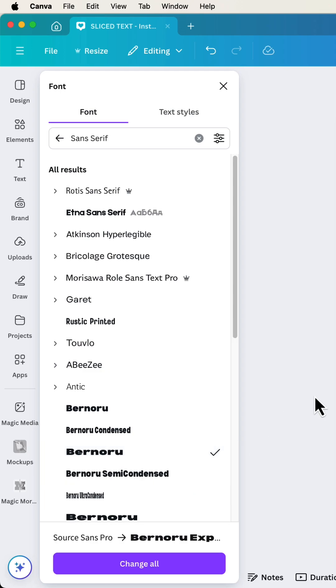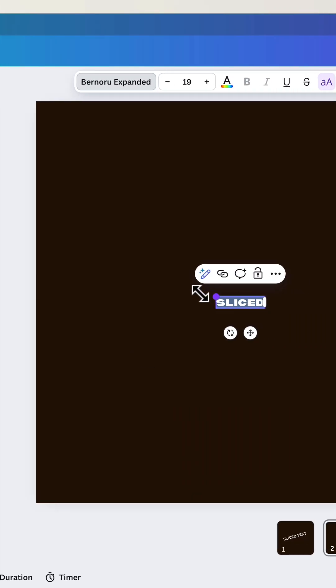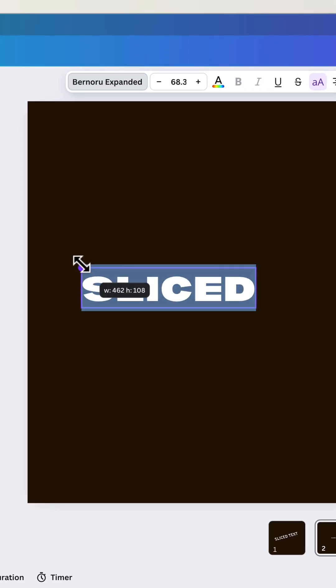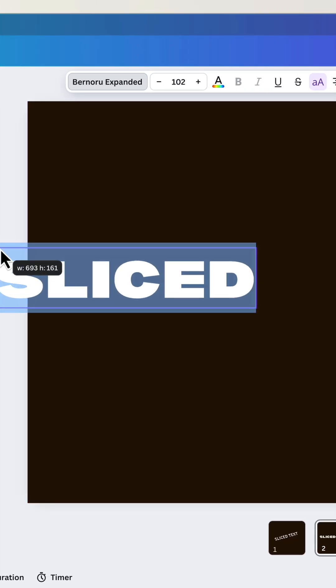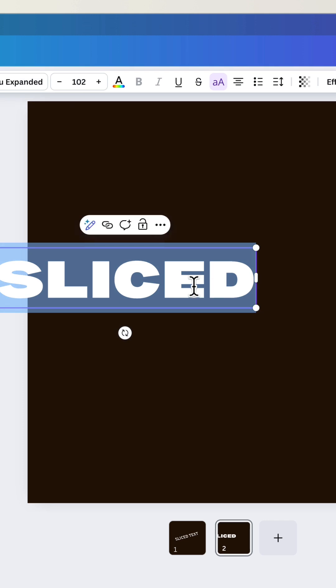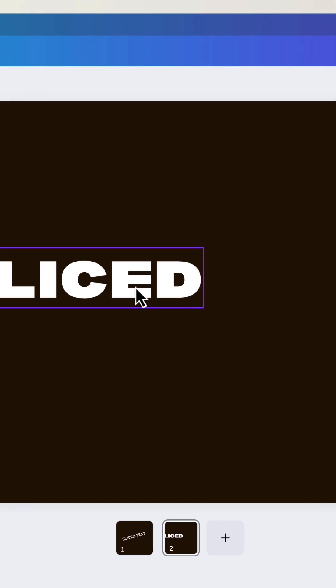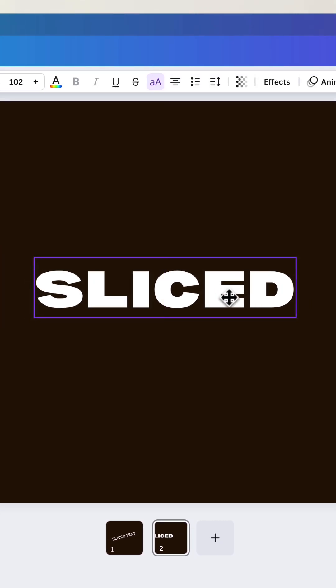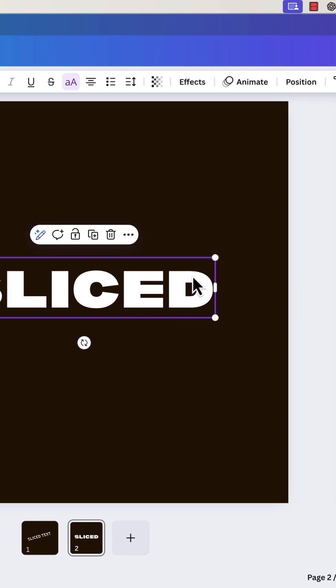Scale it up by grabbing the corner. Nice and big. And the weird thing now is that we can't slice it, but we can export an image of this and slice it.